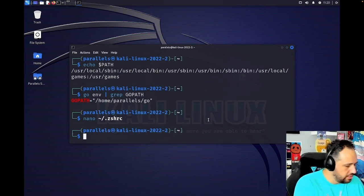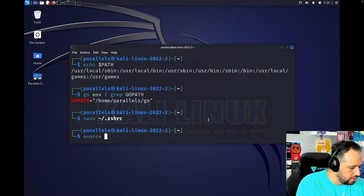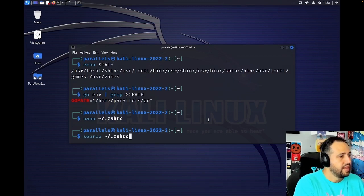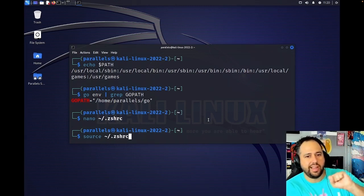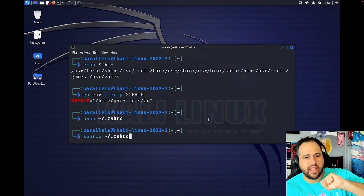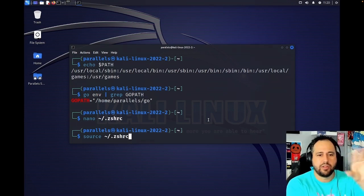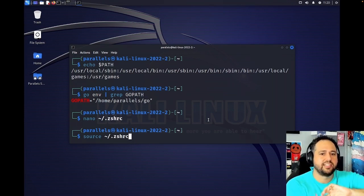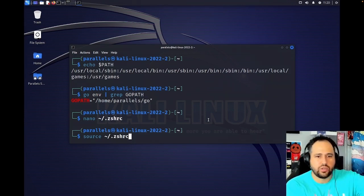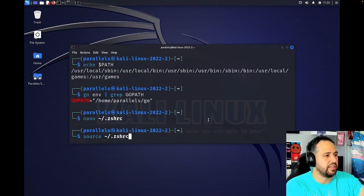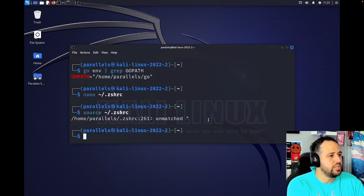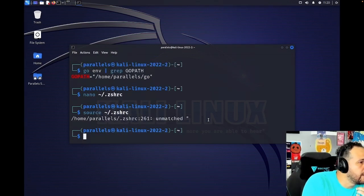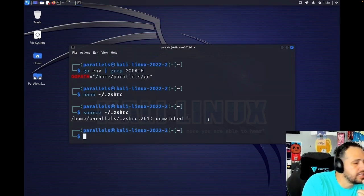And now we need to do source and this sort of like, as I understand it, this kind of like reboots it and says, hey, like run this to make sure that we're doing everything correctly. And once we do this, oh no, hold on. I did that incorrectly.